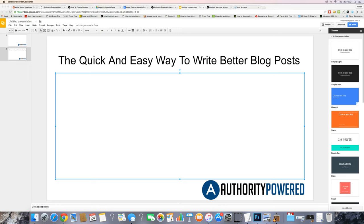Hey there, William Fletcher here from AuthorityPower.com and today I want to talk about the quick and easy way to write better blog posts. When it comes to blogging or putting content online, whether it's YouTube, your blog, on Facebook, wherever you're trying to build an audience, it's all about delivering value.